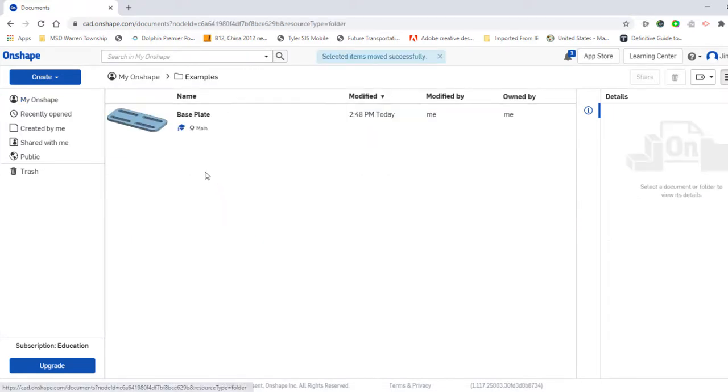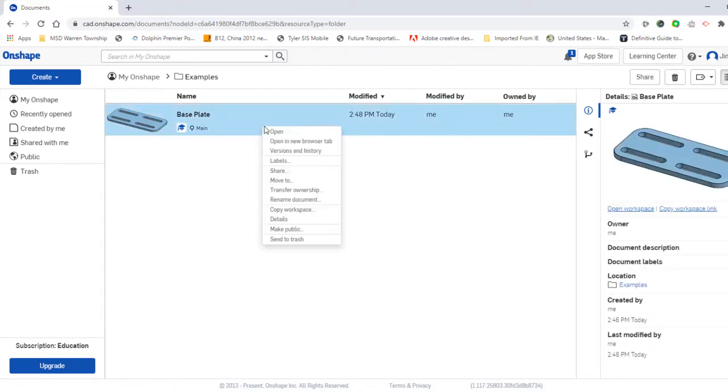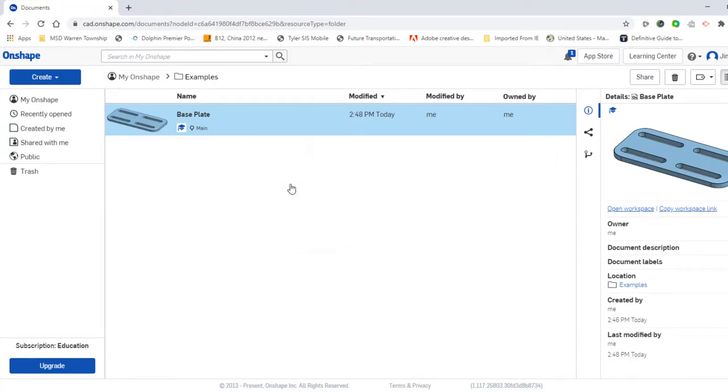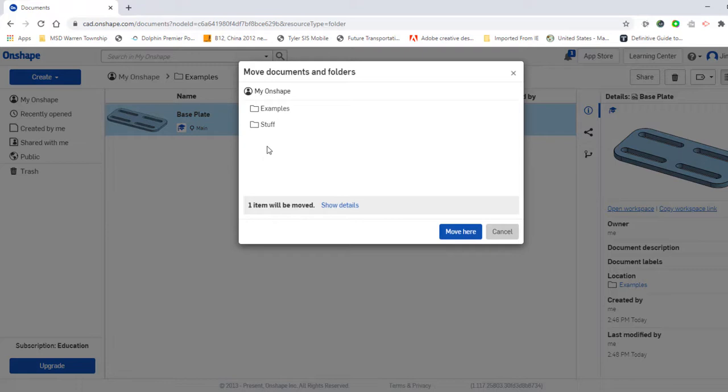If you have anything inside a folder that you don't want anymore, I can right click on it and I can send to trash. I can also move that to another folder that I'd like it to be located in if I wanted to go back out to the original folder.